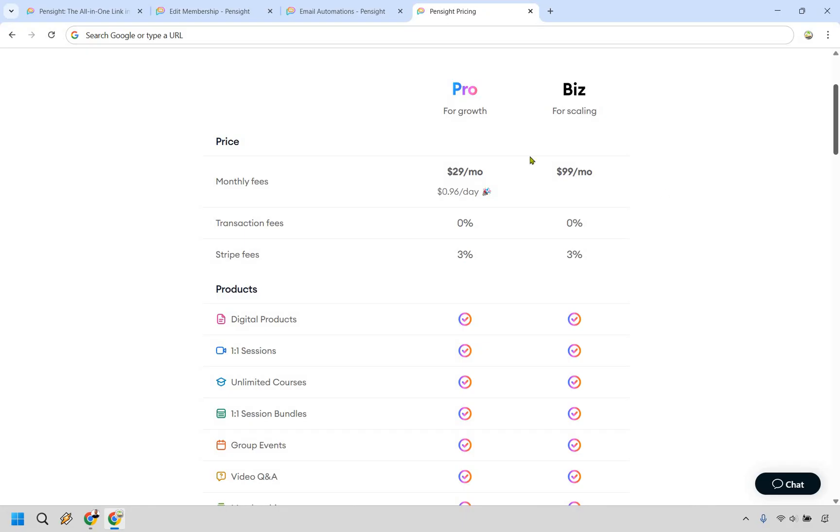There's actually not a huge difference between pro and biz, in my opinion, based on what they're showing here, but I will talk about that very quickly. So as you can see, pro is going to be $29 a month. Biz is going to be $99 a month. Keep in mind, this can always change as prices do fluctuate over time.